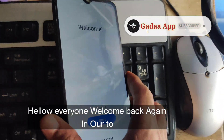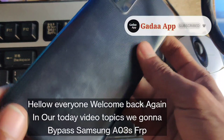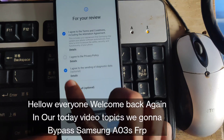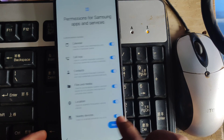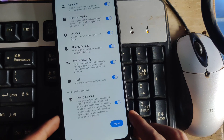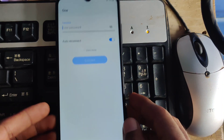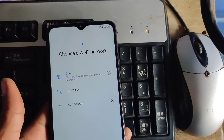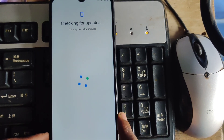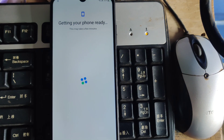Hello everyone, welcome back again to my channel. In today's video topic, we're going to see the Samsung Galaxy A03s smartphone with a local FRP or Google account lock, and how we're going to bypass it. Just watch this full video. If this video really helps you, don't forget to like, subscribe, and comment in the comment section below if you have any questions.